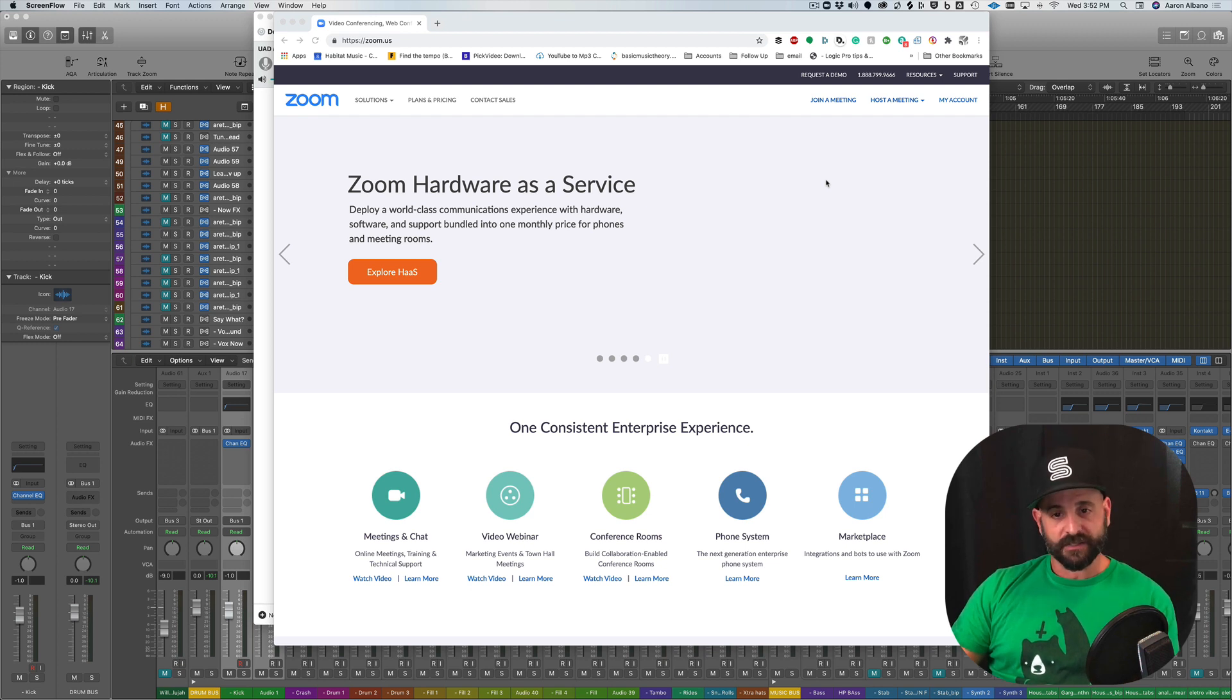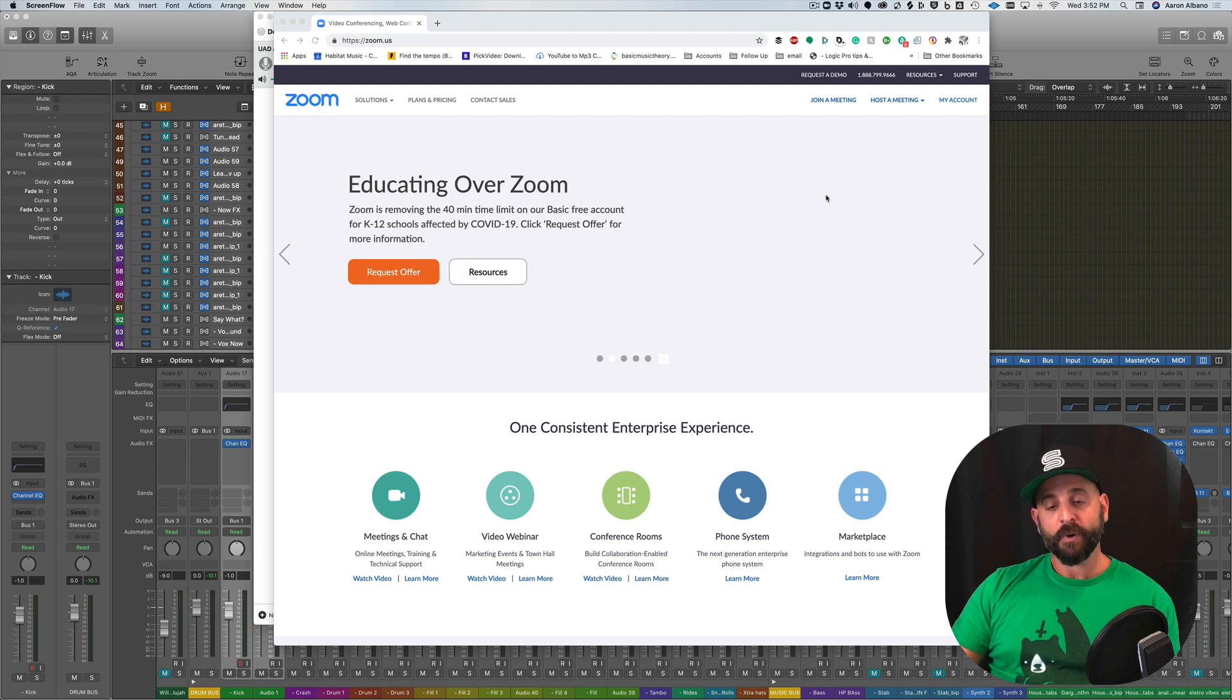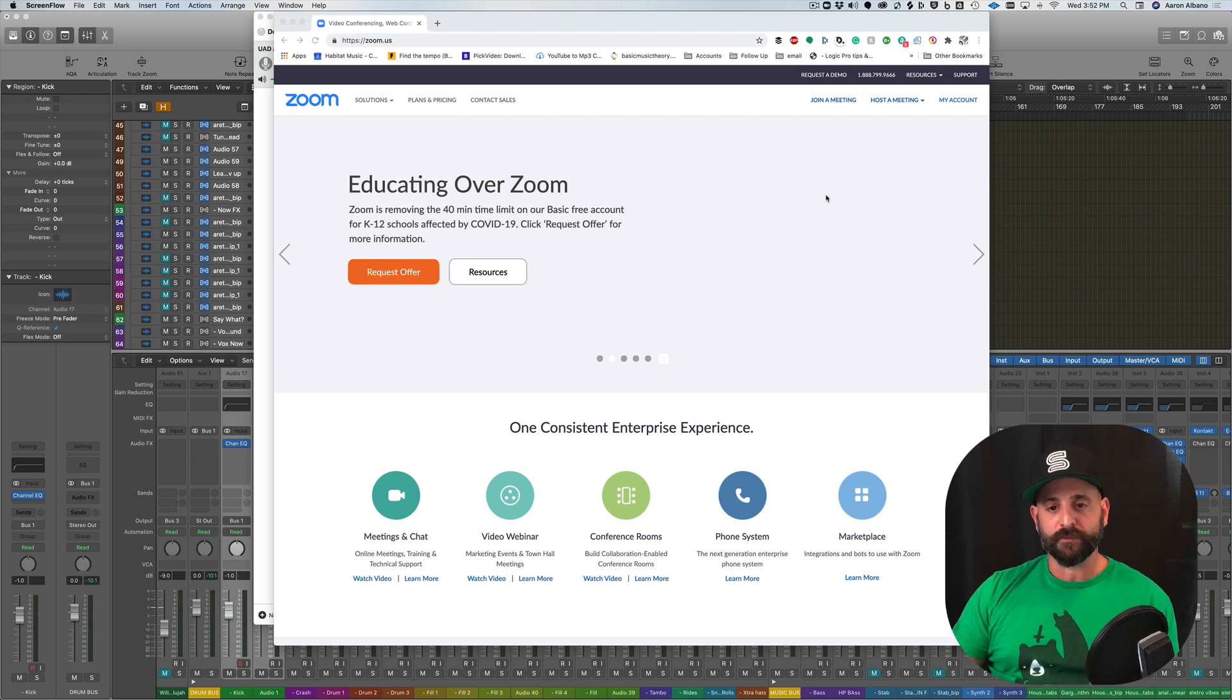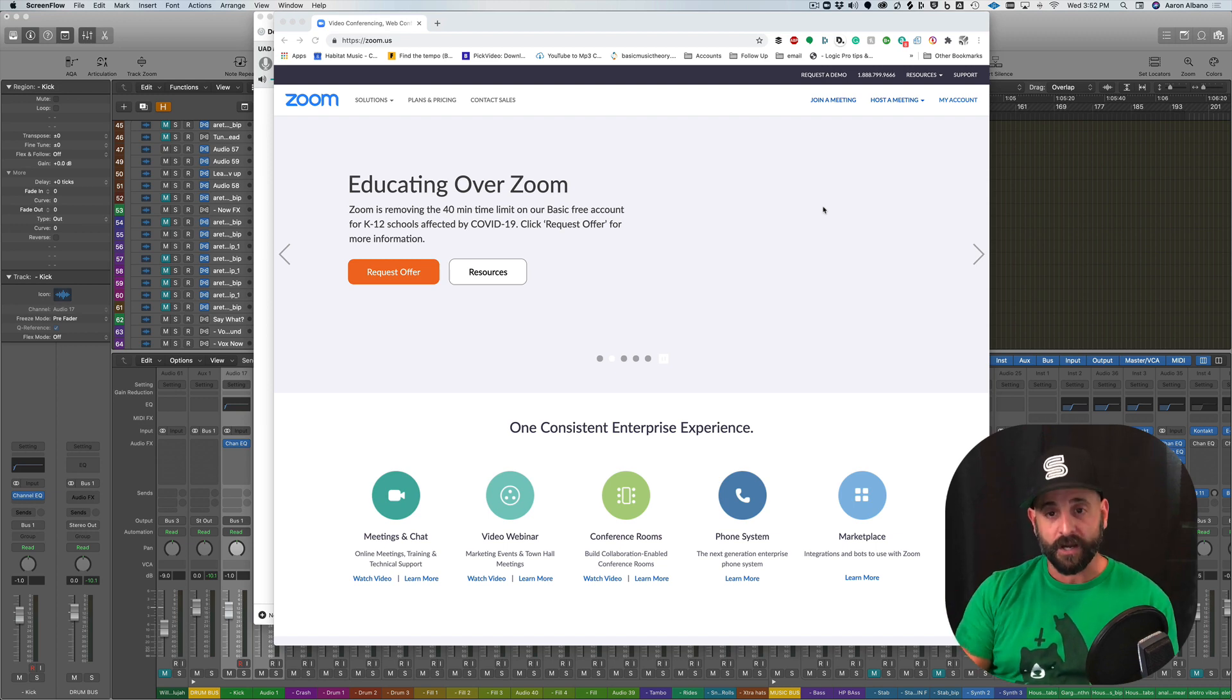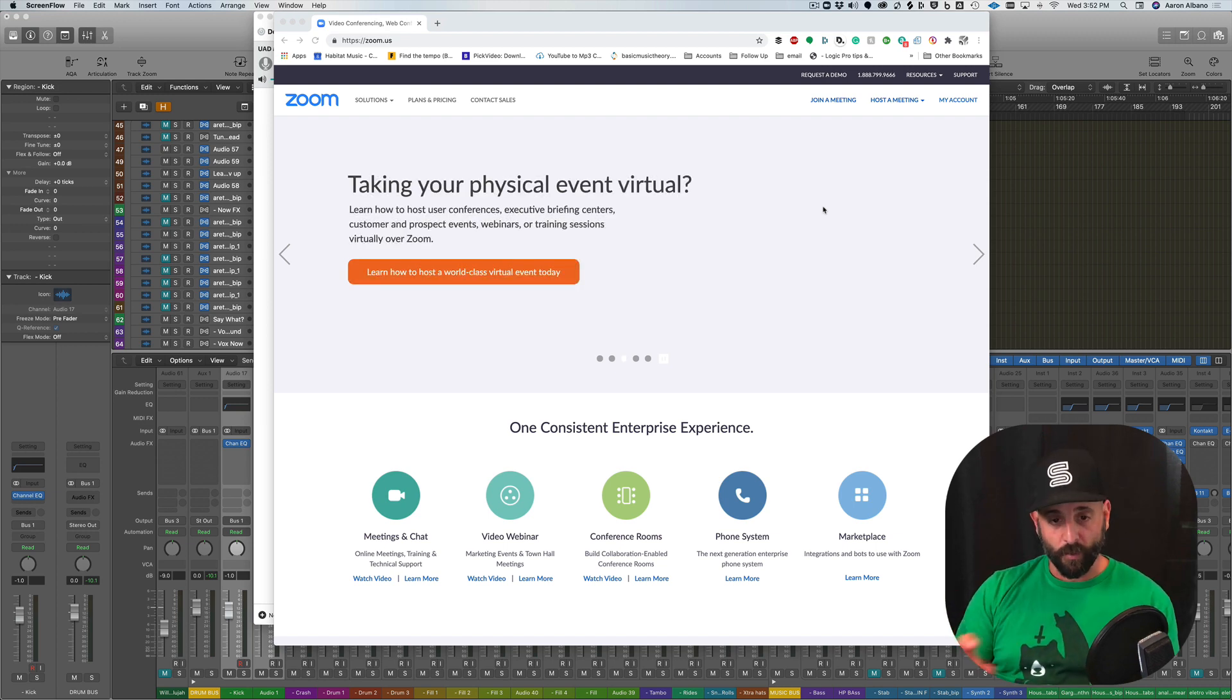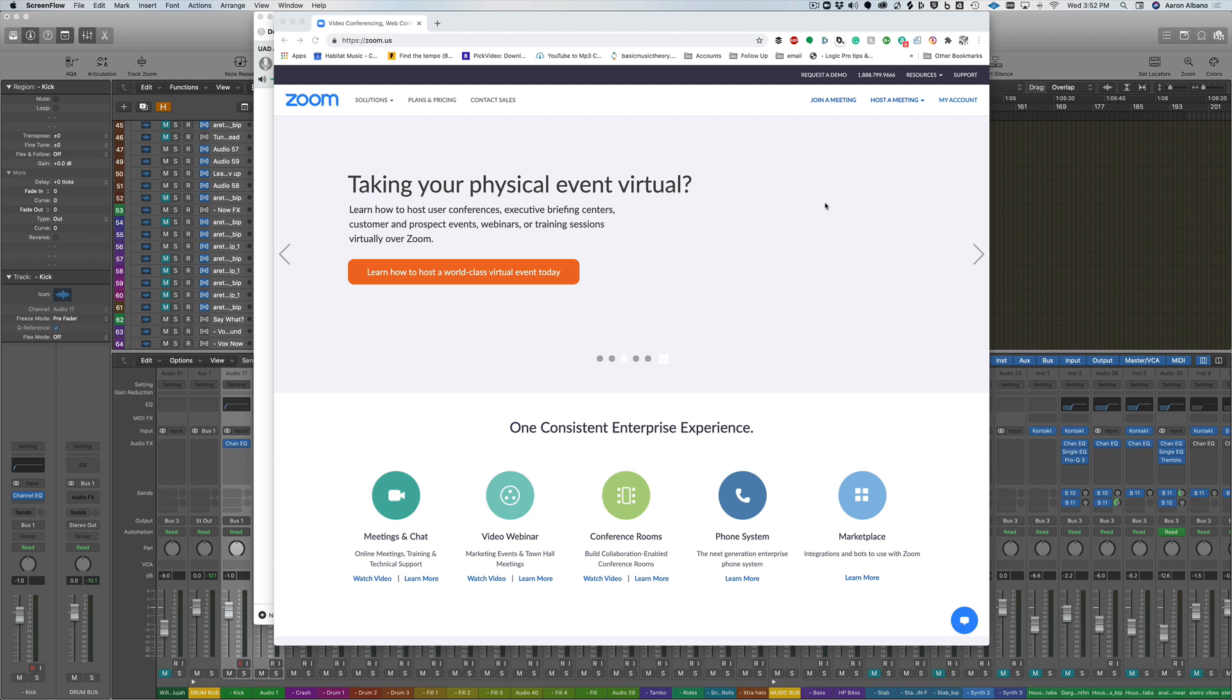I'm going to walk you through the steps that I use to set up my DAW so that I can broadcast that audio. In part two of this video, I will show you how to do remote recording using the remote control function and I will be able to control someone else's DAW while they record. So stick around.